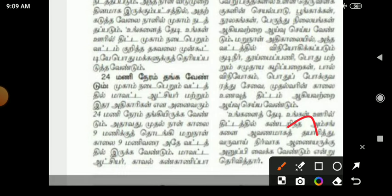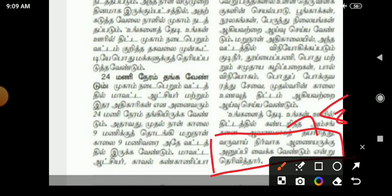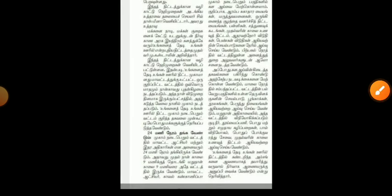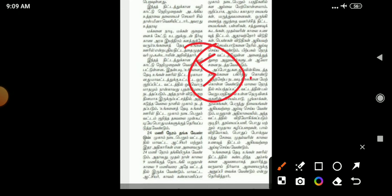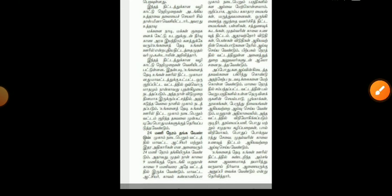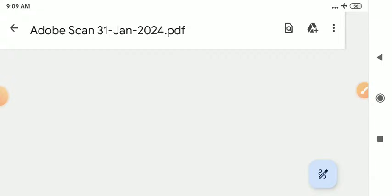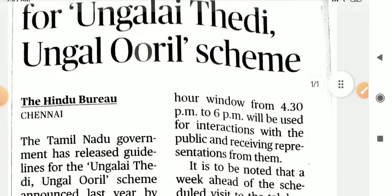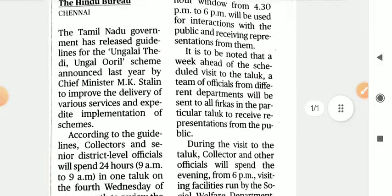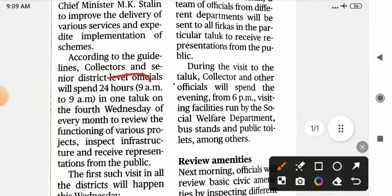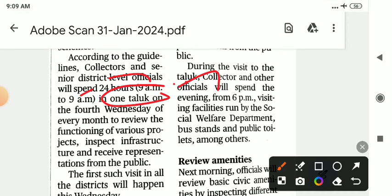If you are ready to submit it, you can submit it by the end of the year. So this is the scheme — very important. Let's start this scheme with the heading. This scheme is in English; you can use it in English. So 24 hours — 9am to 9am in one taluka.